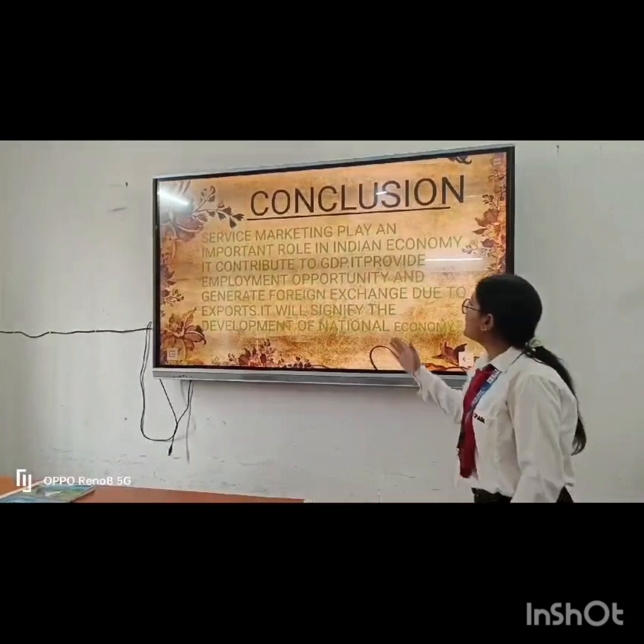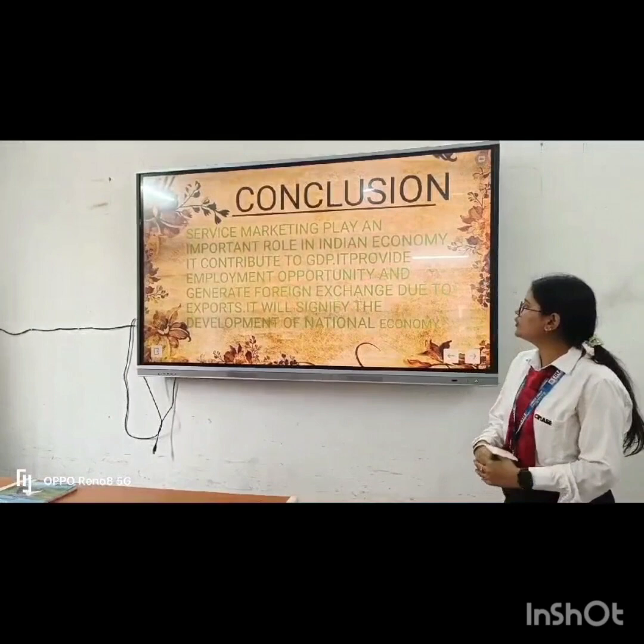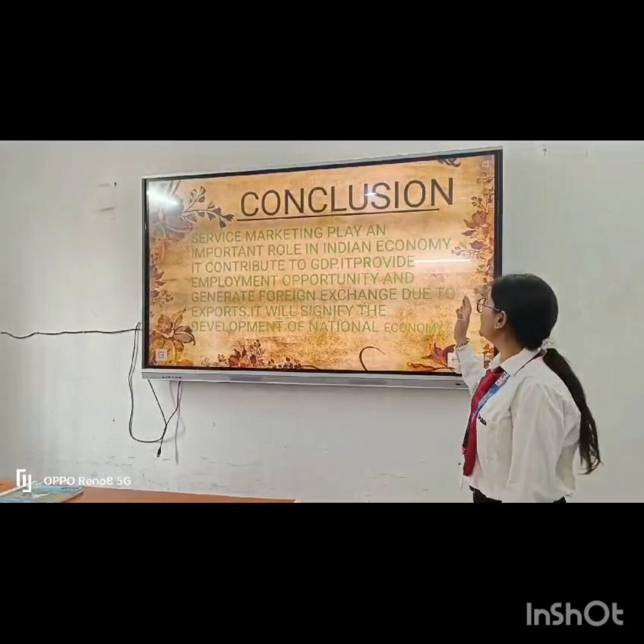Service marketing plays an important role in the Indian economy. It contributes to GDP, provides employment opportunities, and generates foreign exchange due to exports. It signifies the development of the national economy. Thank you.